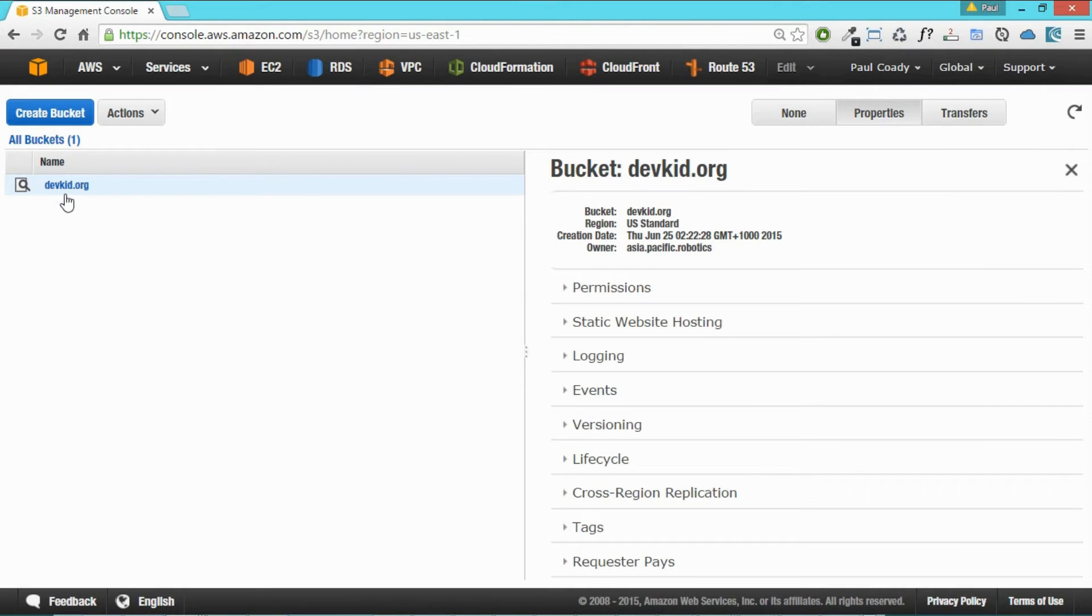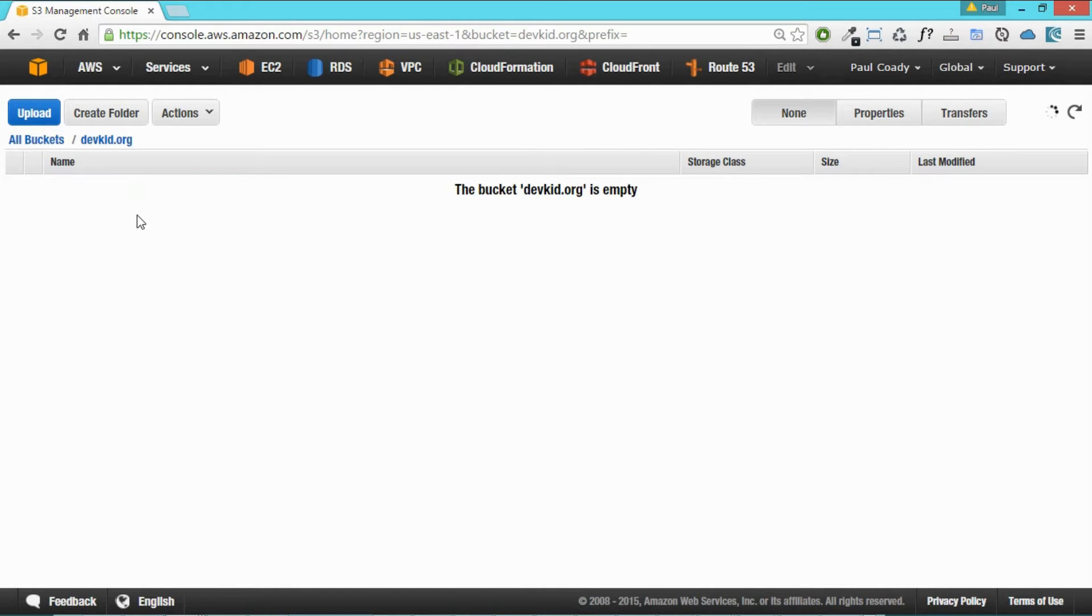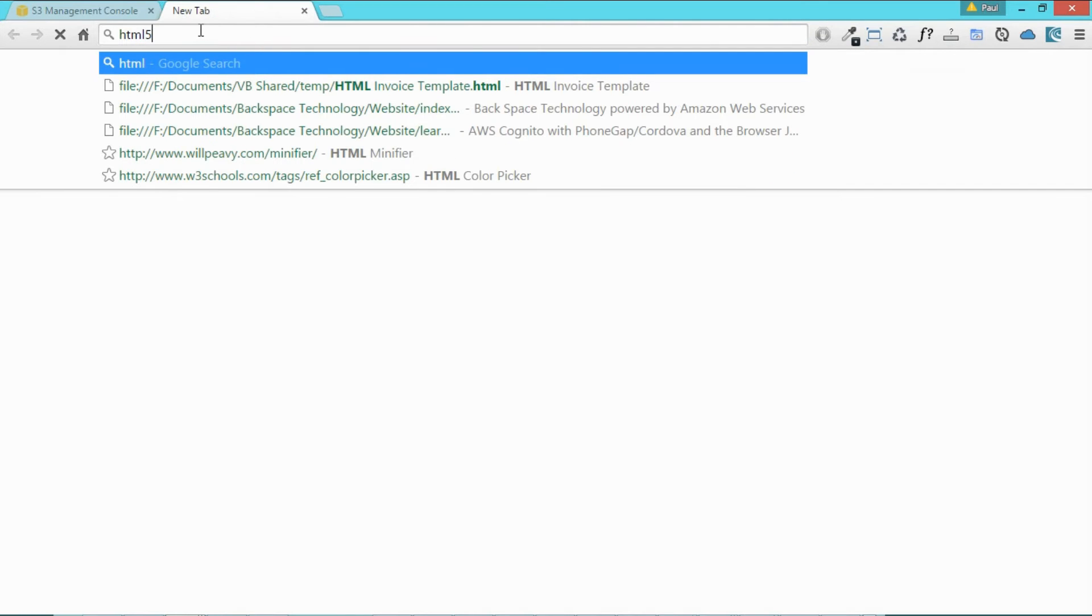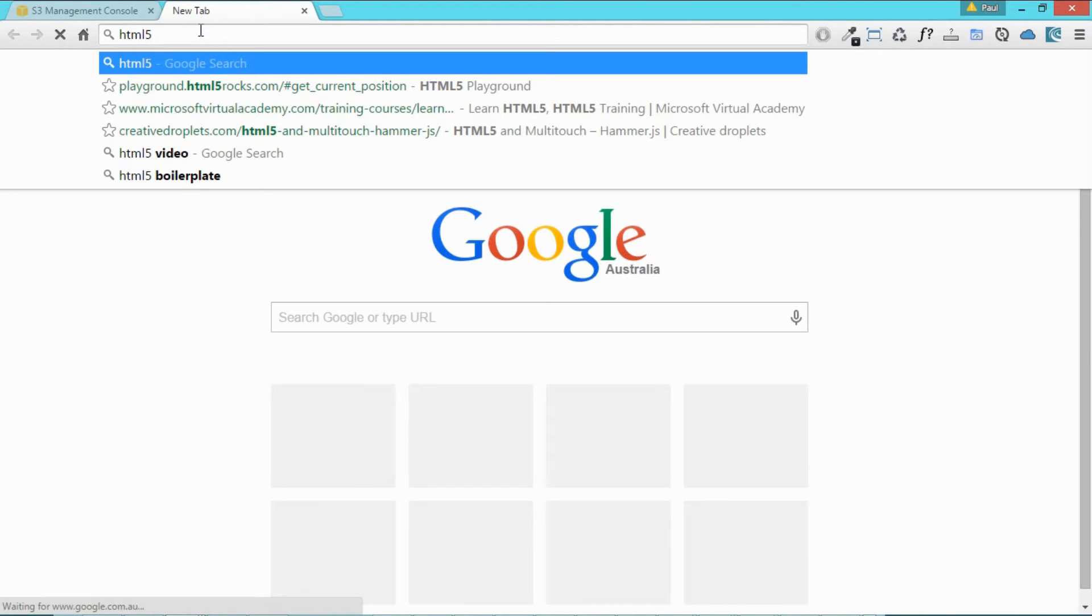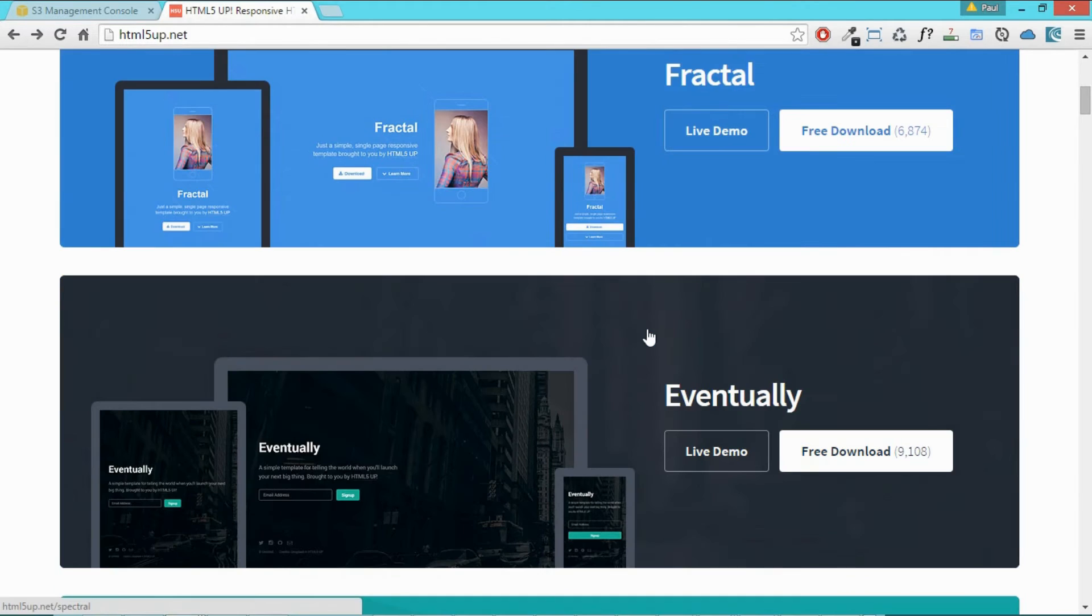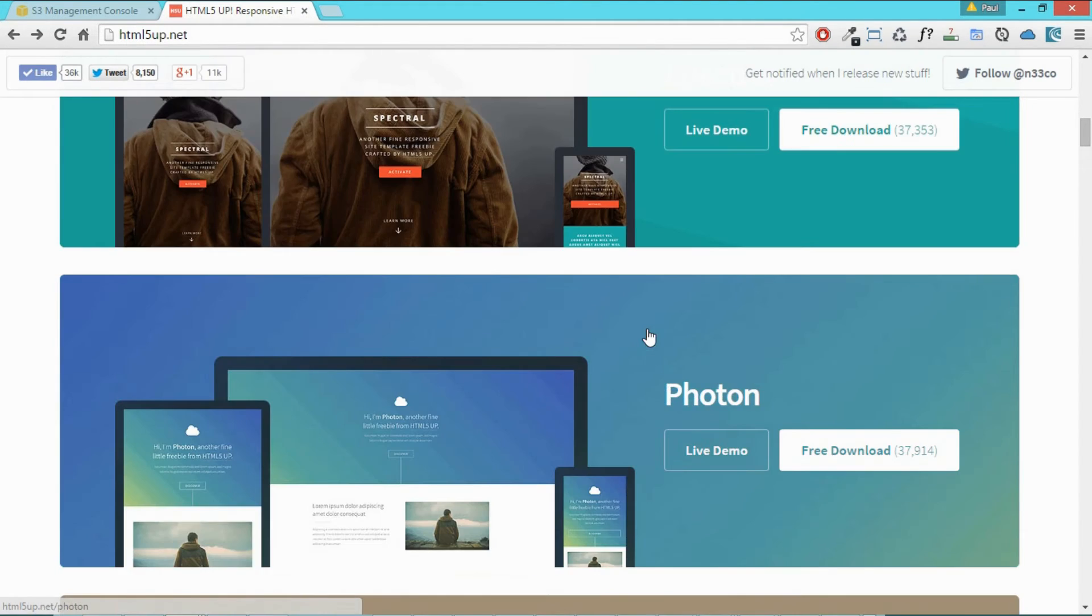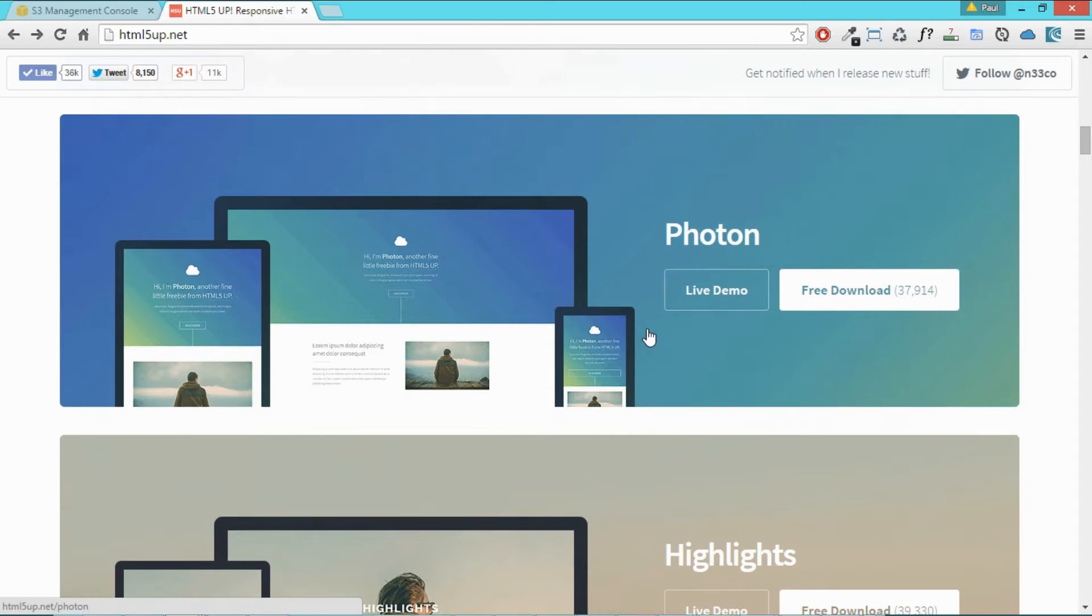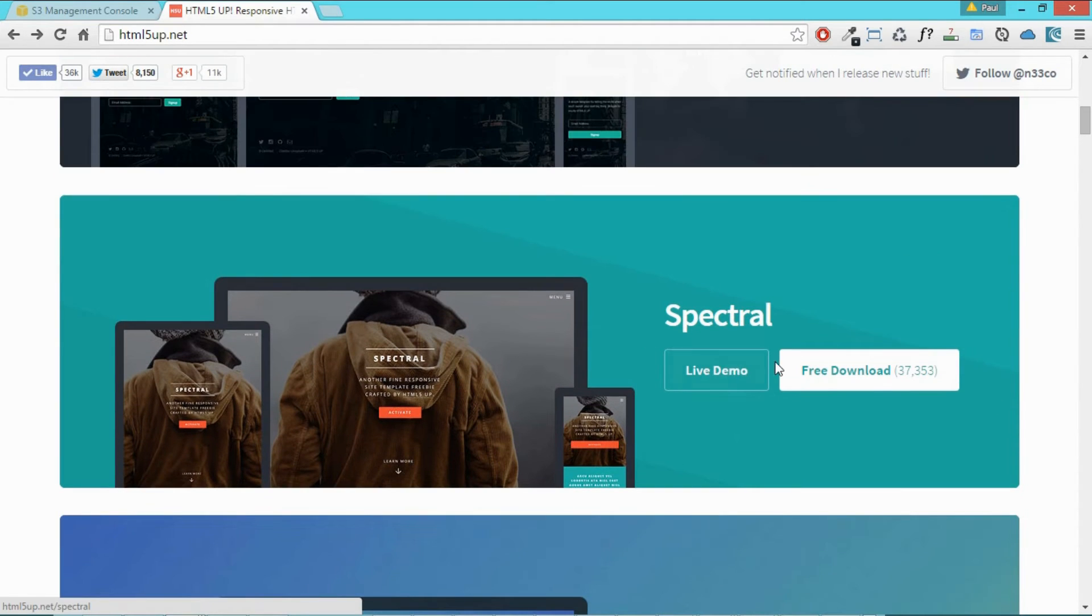So there it is. We're going to now go into that bucket and we can upload from here. So we've got nothing to upload. So let's jump into HTML5 UP, which is a website that provides really cool looking websites for free. We'll just select one of these. I think this one looks pretty good. Yeah, we'll download that one.